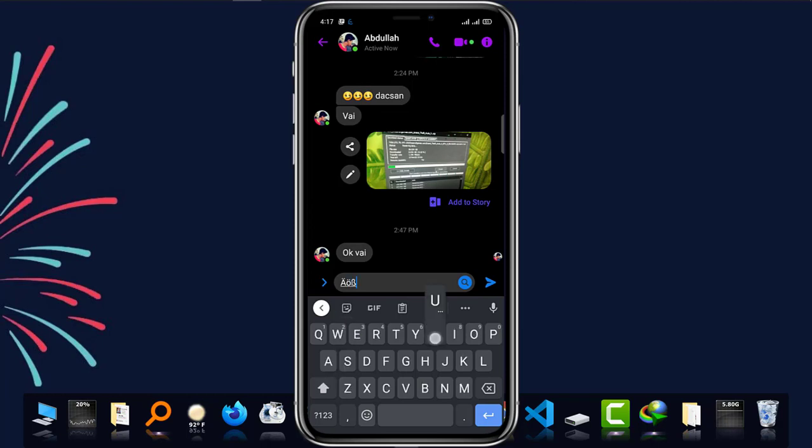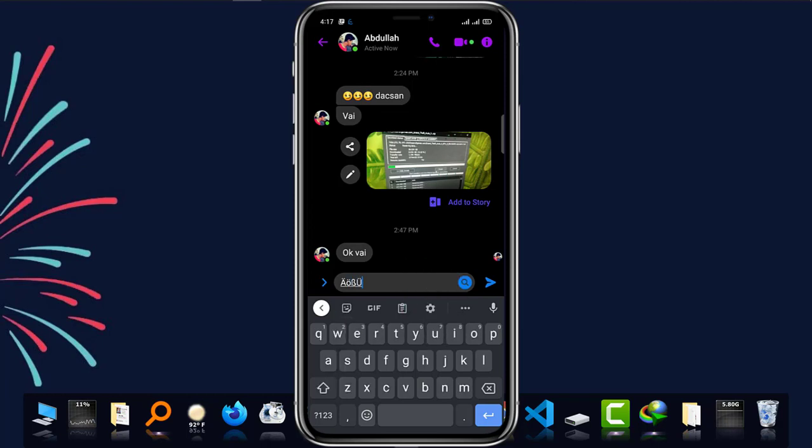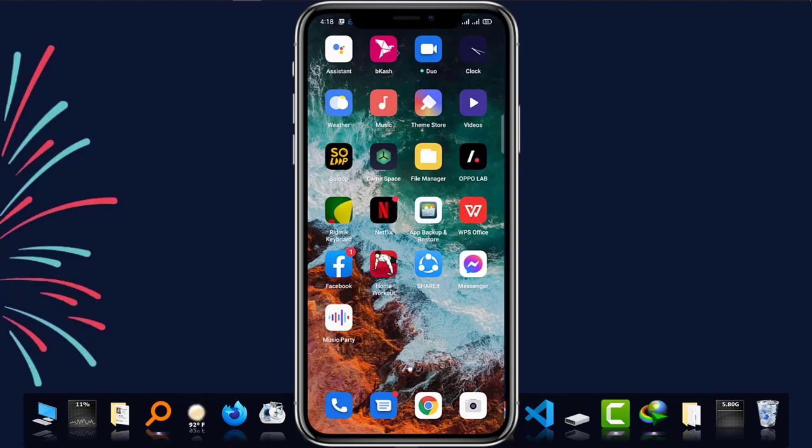And this is how you can write all the Umlaute, the special characters of German language, easily on your Android phone, both online and offline.